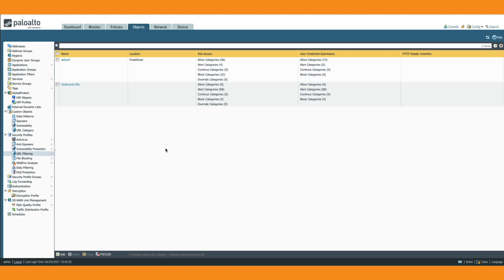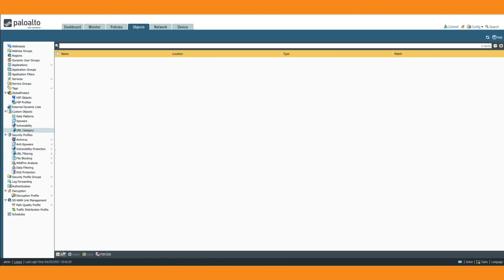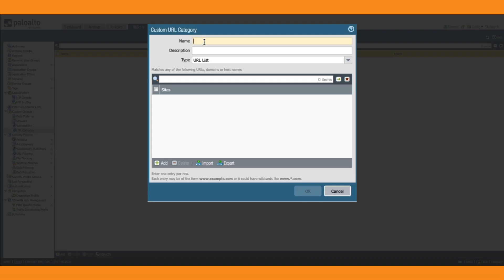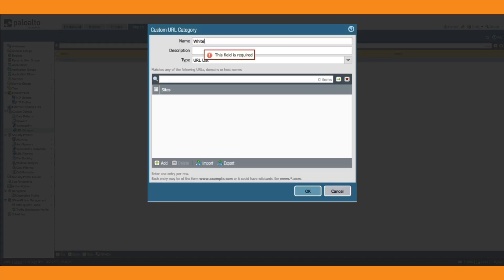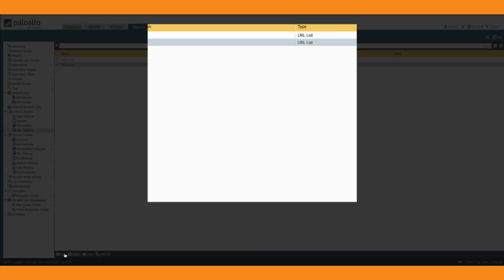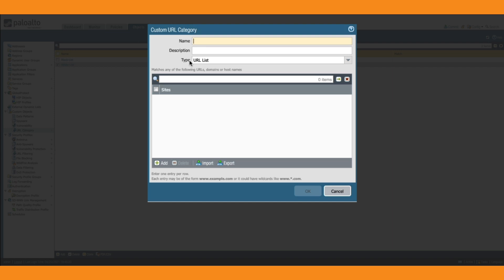Additionally, I'm going to create three custom URL categories which can be used in security rules and URL profiles. We go to Custom Objects, choose URL Category, and create three new placeholders: 'blacklist' as a URL list, then 'whitelist', and then for future use 'custom no-decrypt'. Click OK for each.